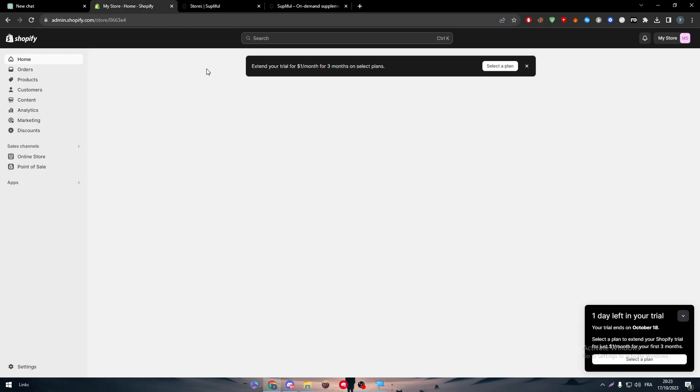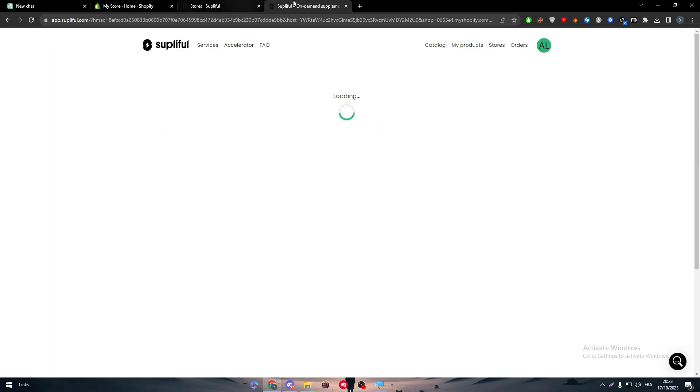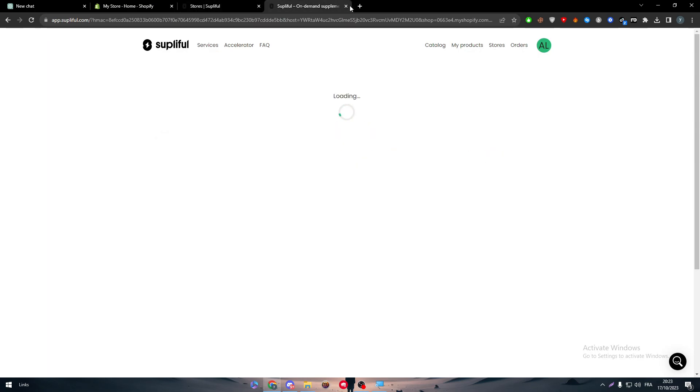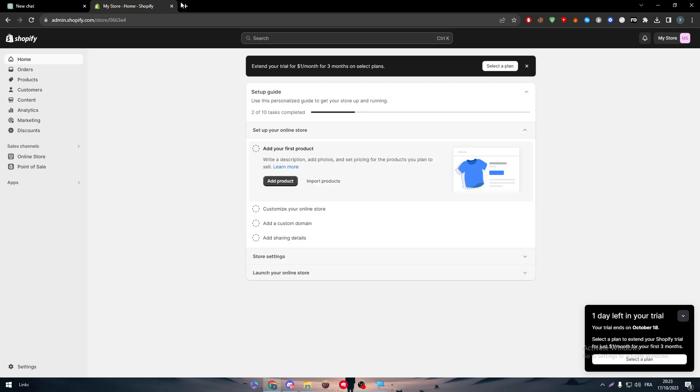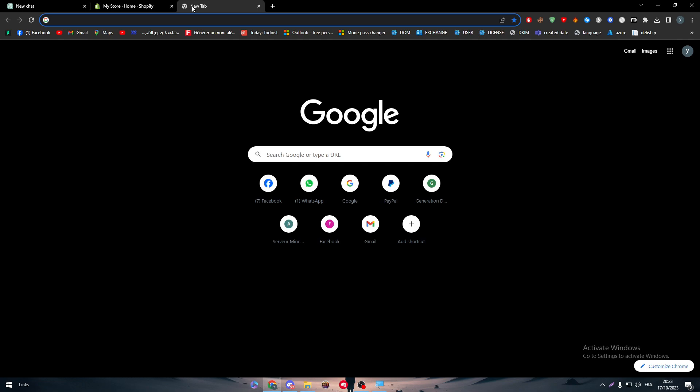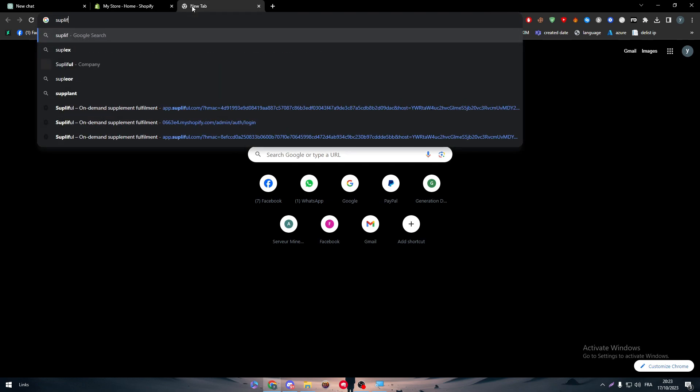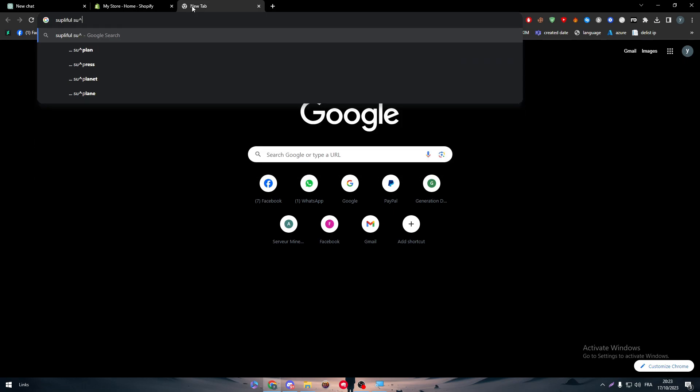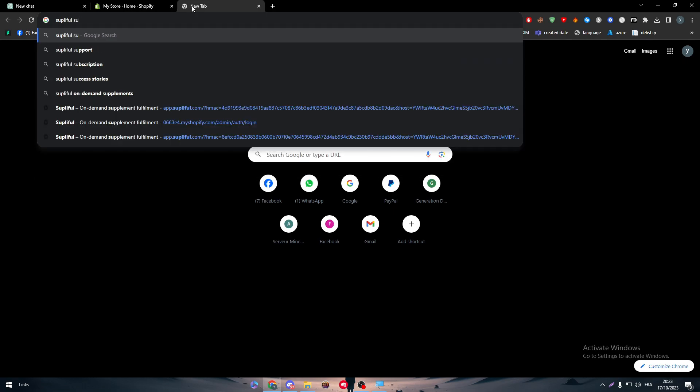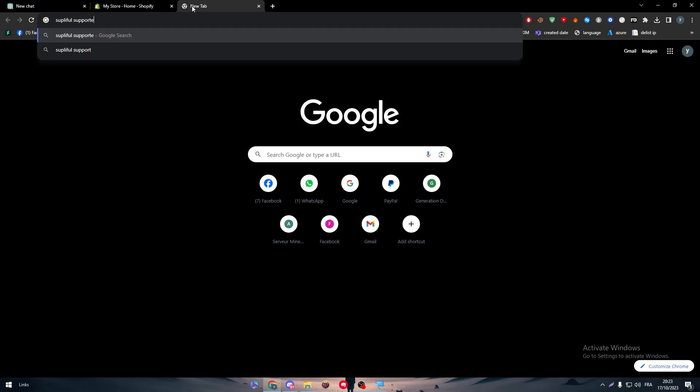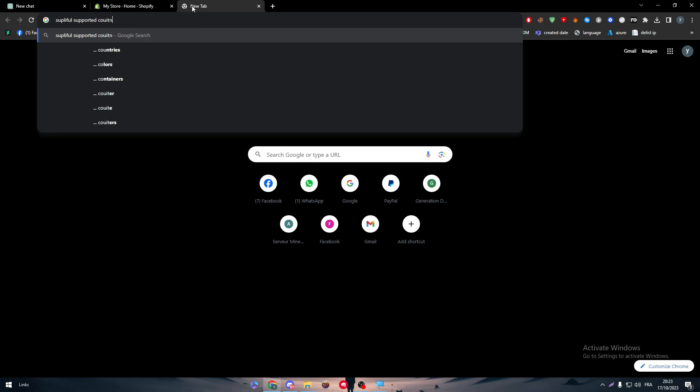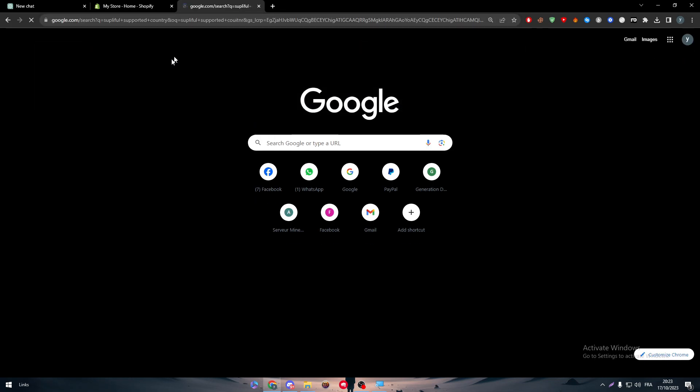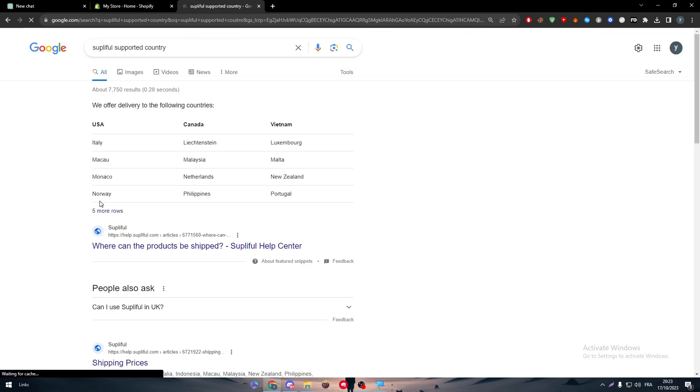Now, what are the problems that you might face during the installation besides this little problem that I'm facing right now? Well, the first thing is the incompatibility of the app with your store. Make sure to know which countries does this app support. And there you have it.